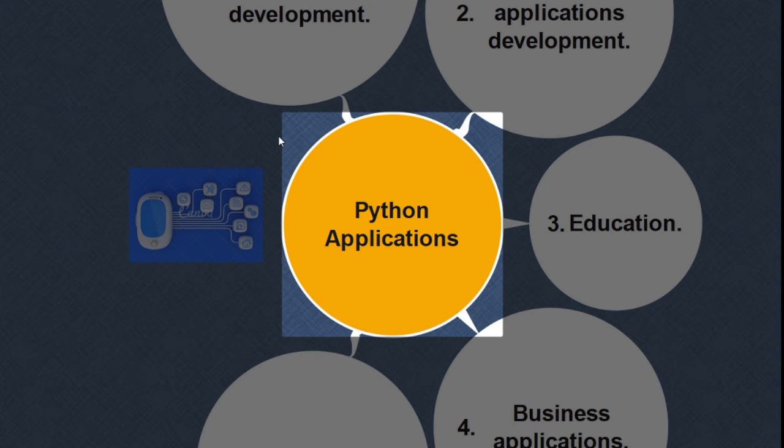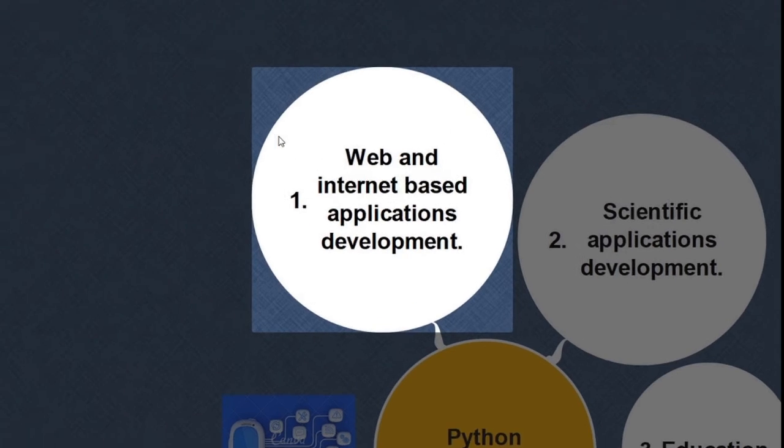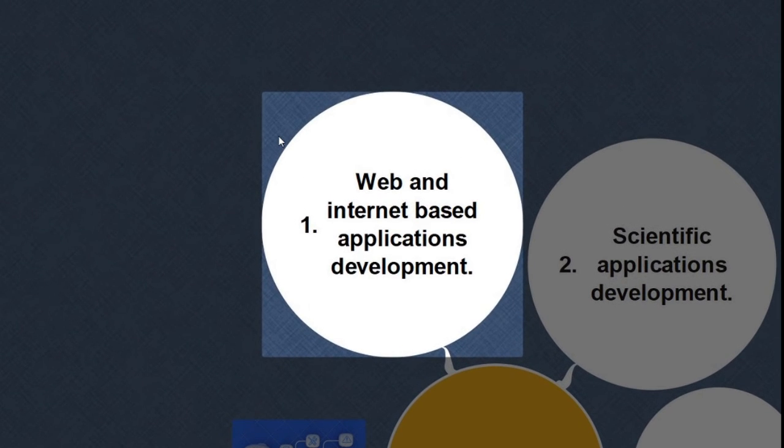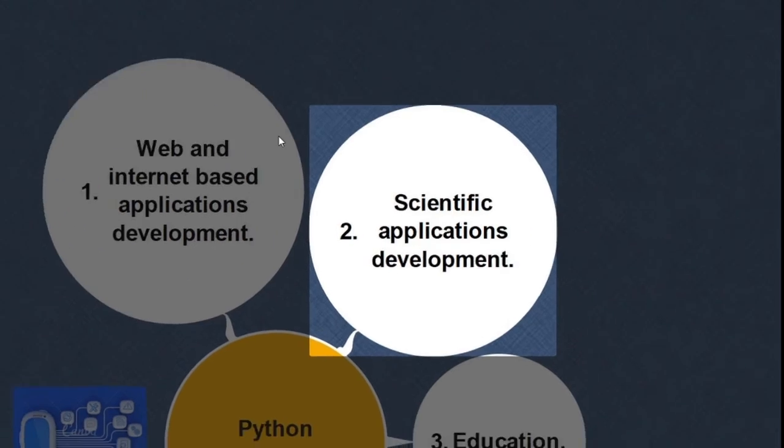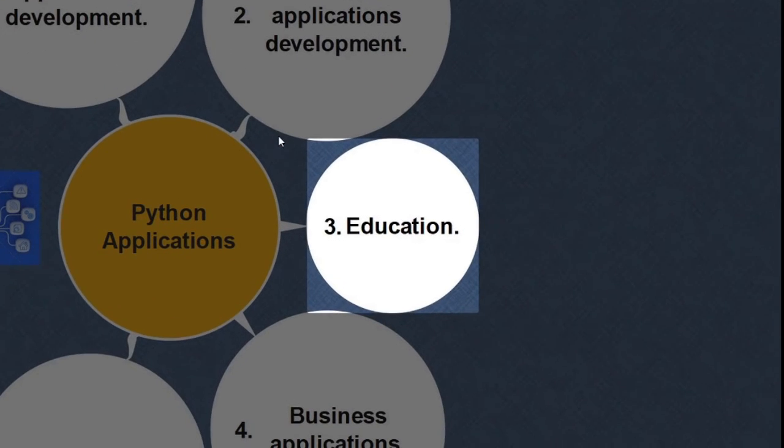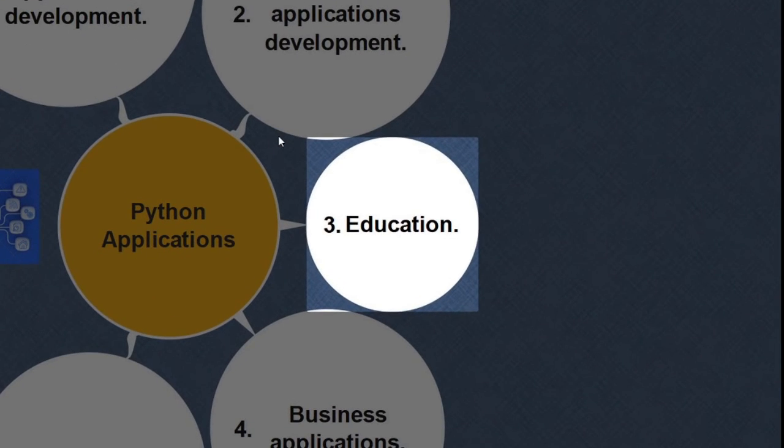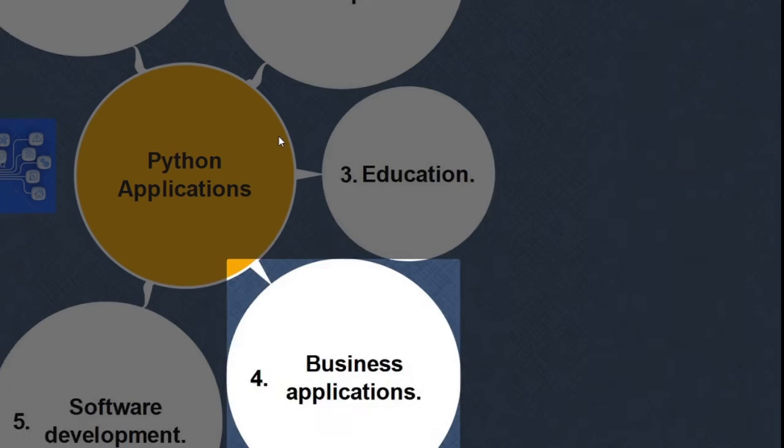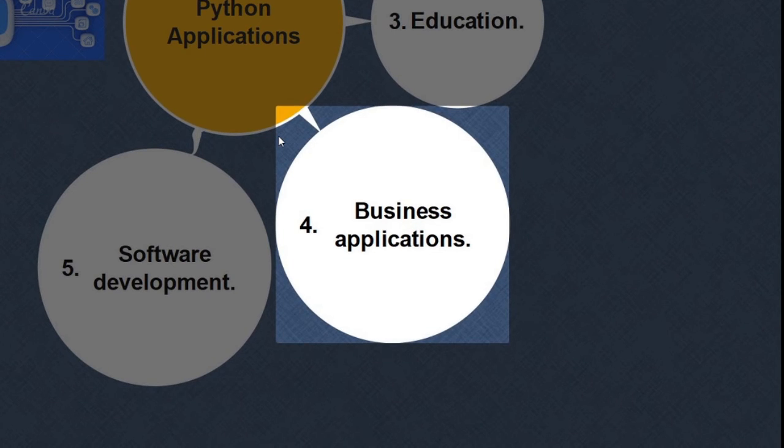Applications of Python: Python is used for web and interface internet-based application development. It is also used for scientific application development. As it is easy to understand, it has become a popular choice in the educational field. It is being used for developing business applications.